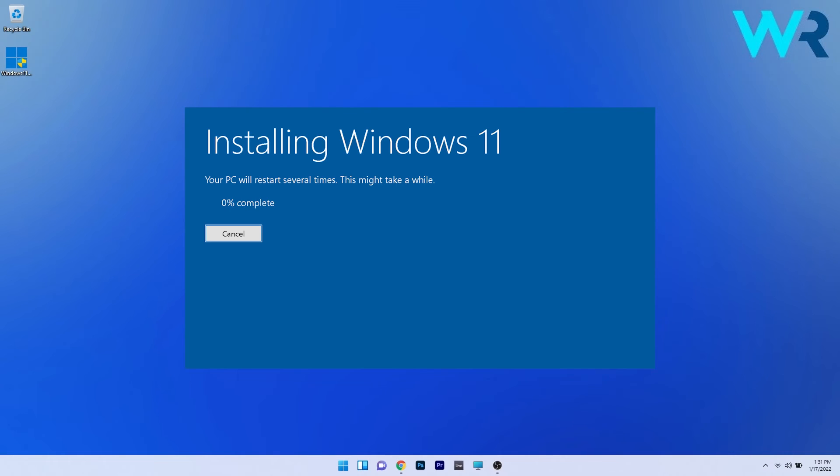Now Windows 11 will start downloading and installing, so wait patiently until the process is over. Then simply go through the instructions on the screen carefully.